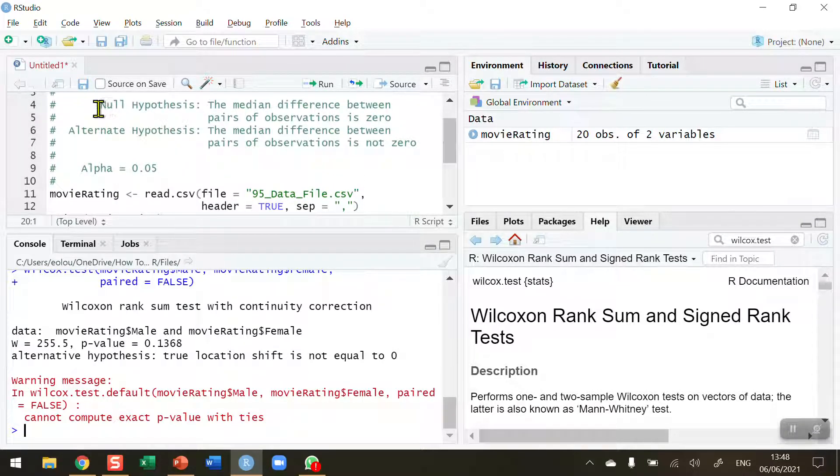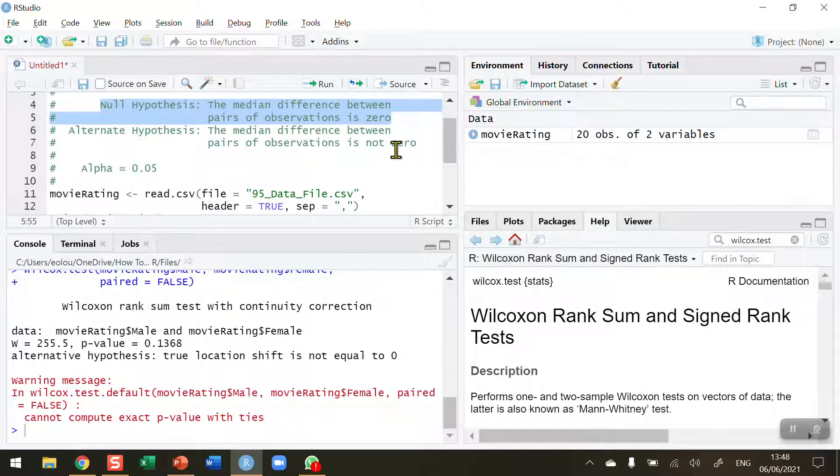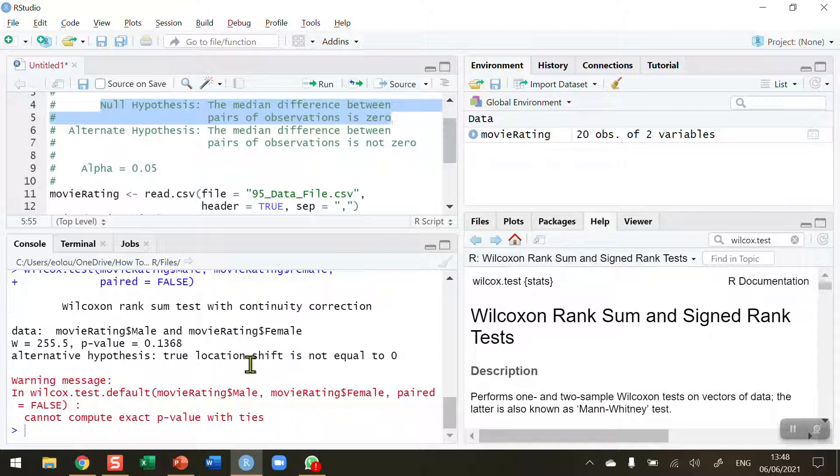So our null hypothesis that the median difference between the pairs of observations, that's movie ratings for males and females in our case, we cannot reject that therefore there is no difference between the medians of males and females and these are median ranks of course.